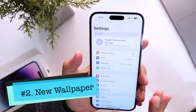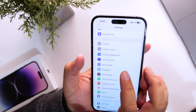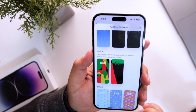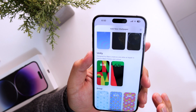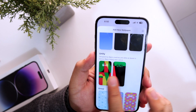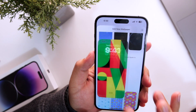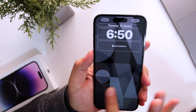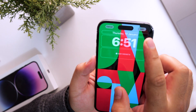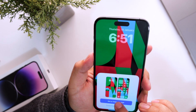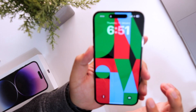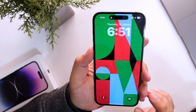For the next feature, scroll down and go into Wallpaper, Add New Wallpaper. Here you will see a new section called Unity, designed by Black creatives and allies at Apple to honor Black history and culture. Just tap on the wallpaper and you can customize the colors as per your liking. Tap on Add, then Set as Wallpaper Pair. This is the all new wallpaper from Apple.